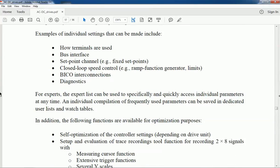From the STARTER software, we will get an expert list, and this expert list can be used while we are making quick access to individual parameters.